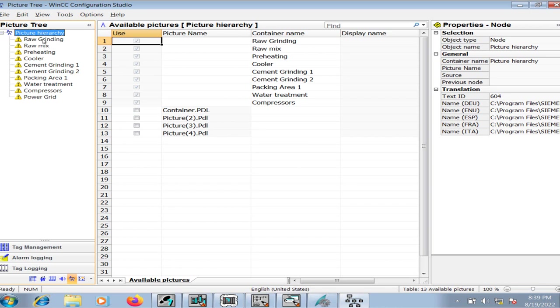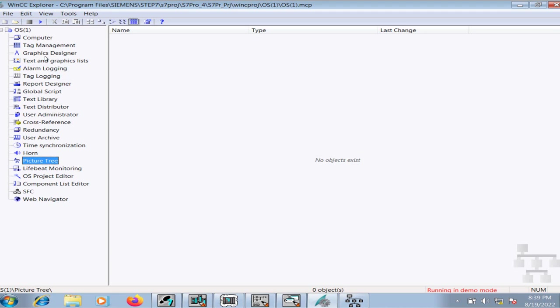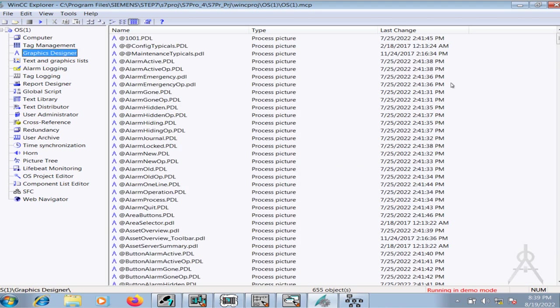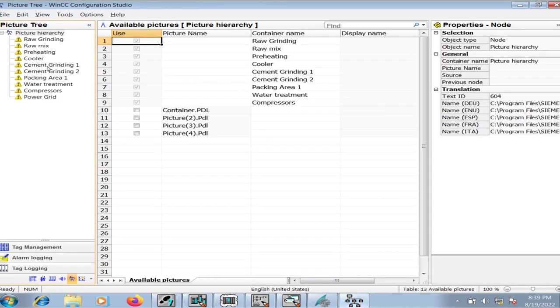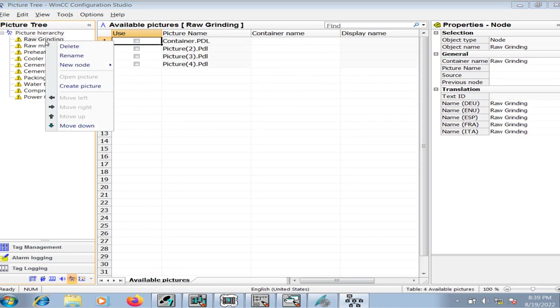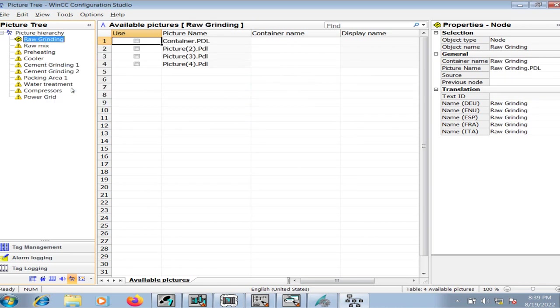Now these are the container names and I will associate graphic HMIs or graphic pages to each container. I have two choices: either I will go to the graphics designer and create the pages that I'm going to associate with these containers, or on the other hand I can simply right-click each container's name and click create picture. So automatically, raw grinding PDL HMI page is created in WinCC and is associated with this container as well automatically.